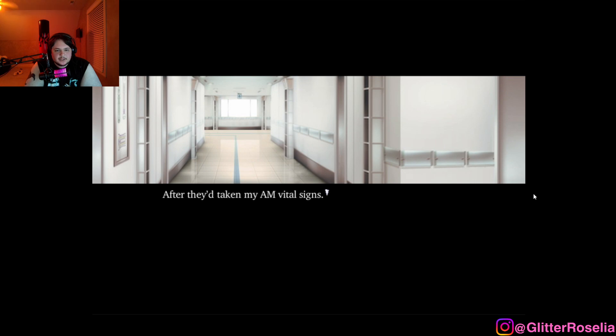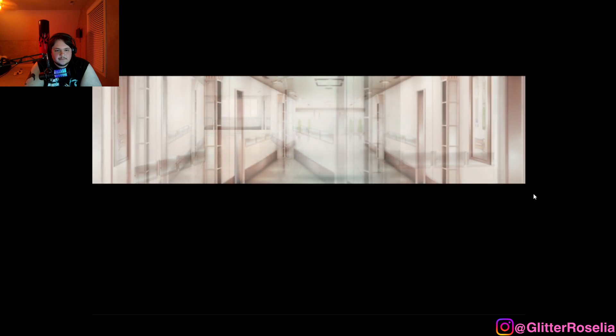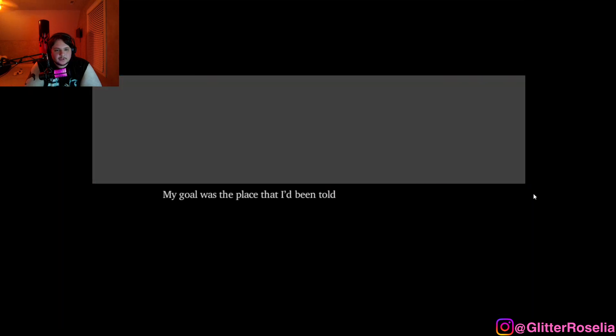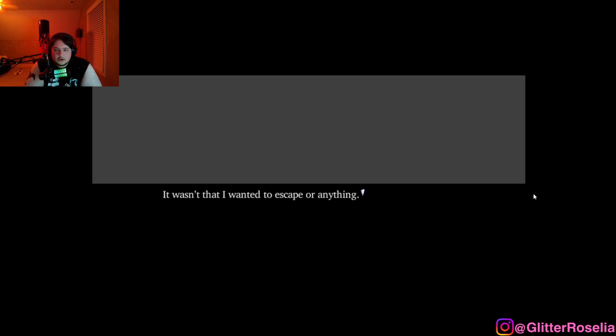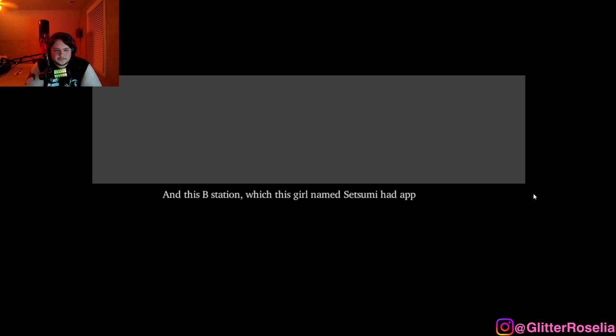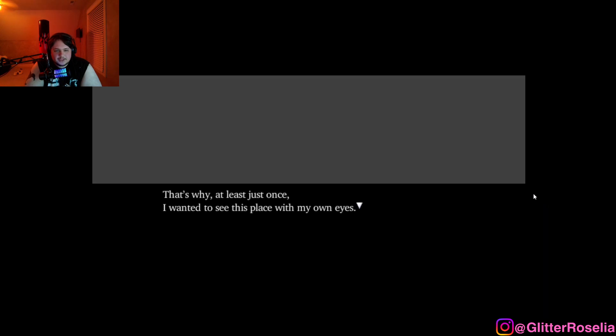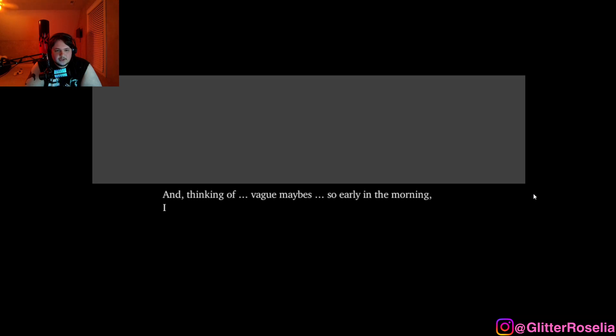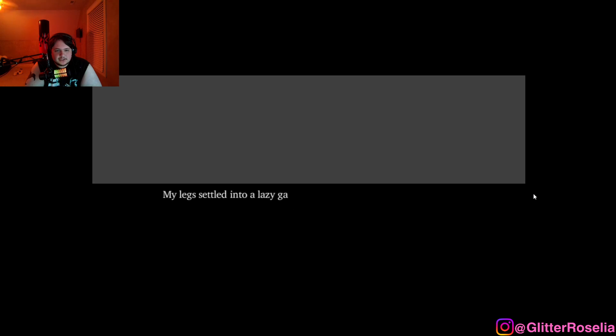After they'd taken my AM vital signs, I snuck past the nurses and boarded the elevator. When I got to 1F, I walked out the outpatient clinic doors and walked outside of the hospital. My goal was the place that I'd been told about not long ago. The far away B station, not the A station. Isn't that where we go to die?! It wasn't that I wanted to escape or anything. At 7F or at home, none of us died anywhere else. That's what I'd been told. In this B station, which the girl named Setsumi had apparently been to many times. That's why, at least just once, I wanted to see this place with my own eyes. It's not as if there's going to be a guard on duty. Even so, we were inhabitants of 7F, different from other inpatients. And, thinking of vague maybes so early in the morning, I headed toward that station.